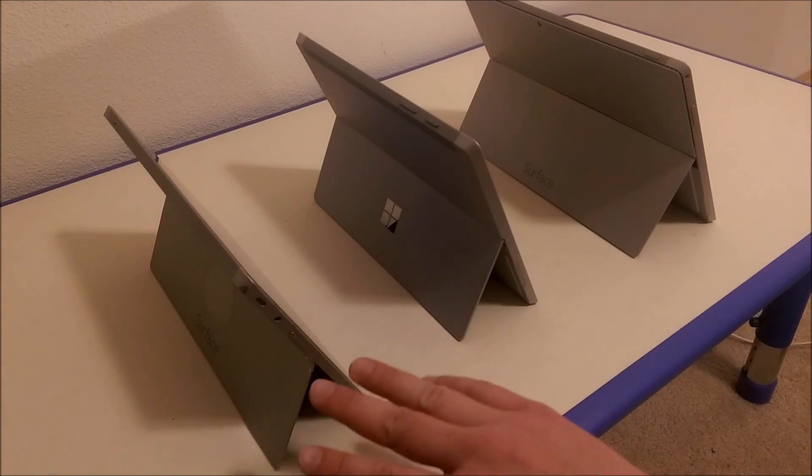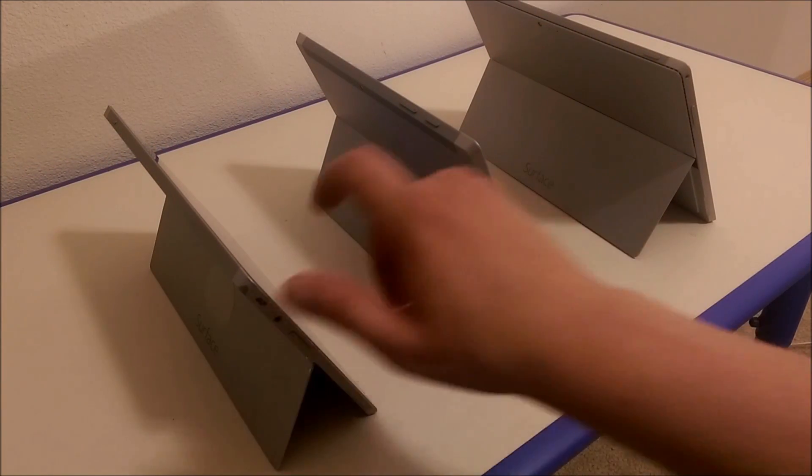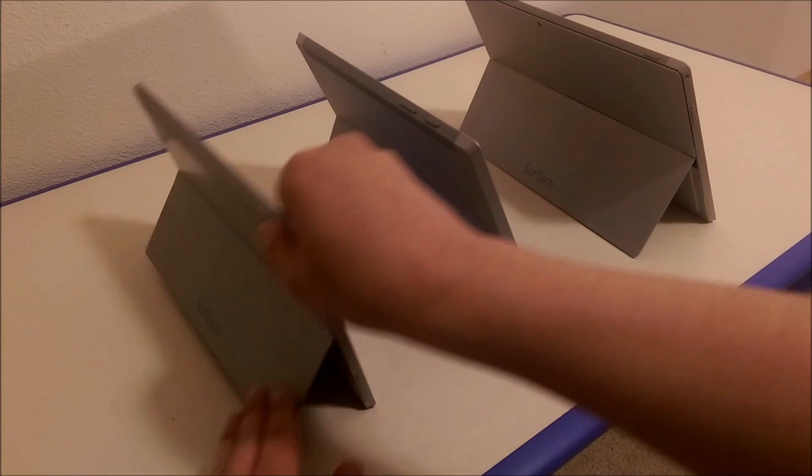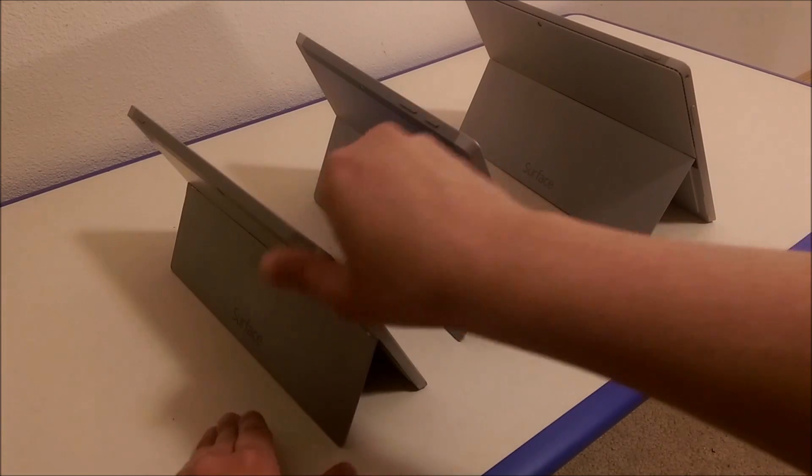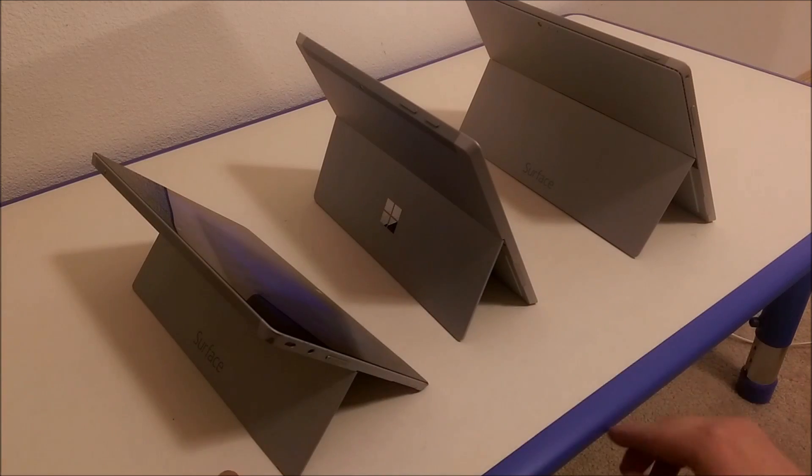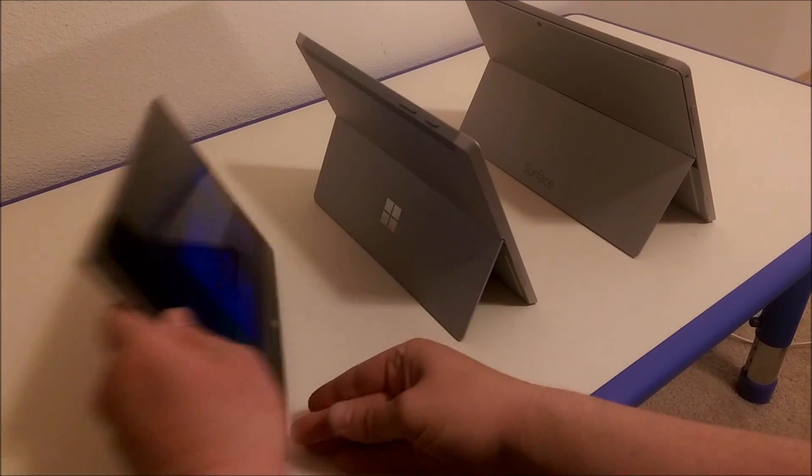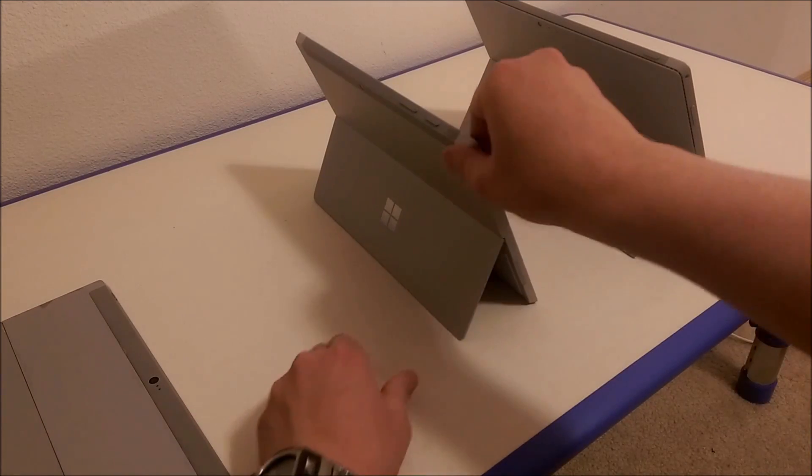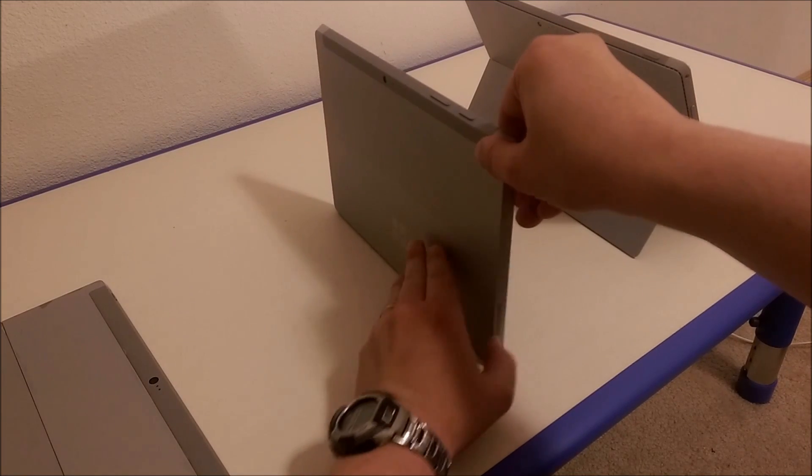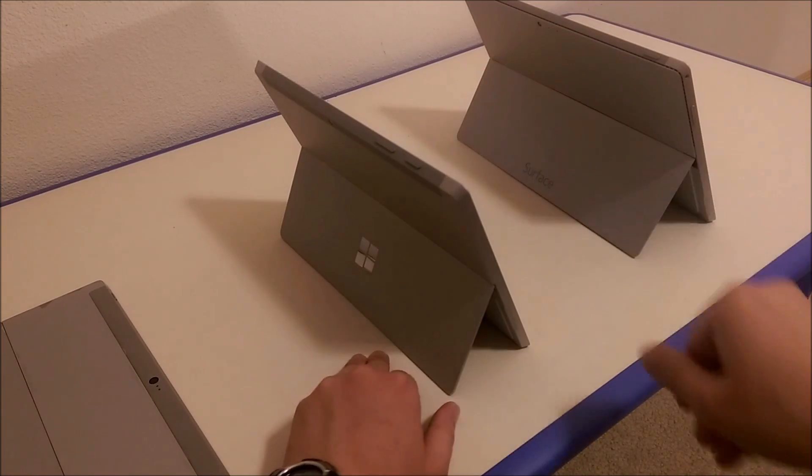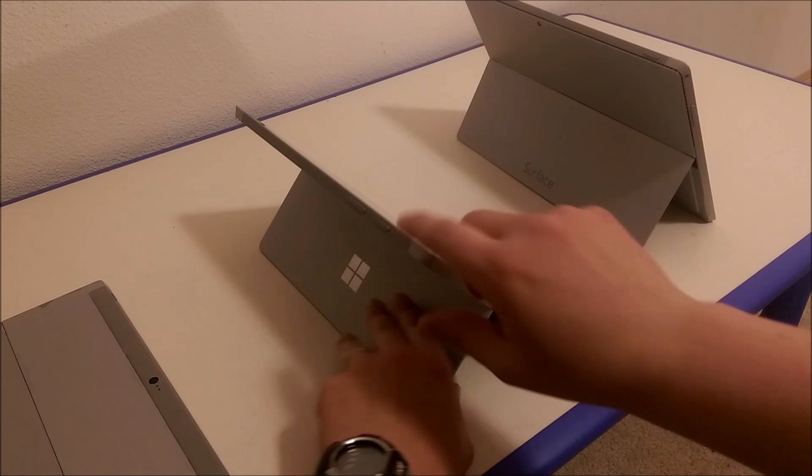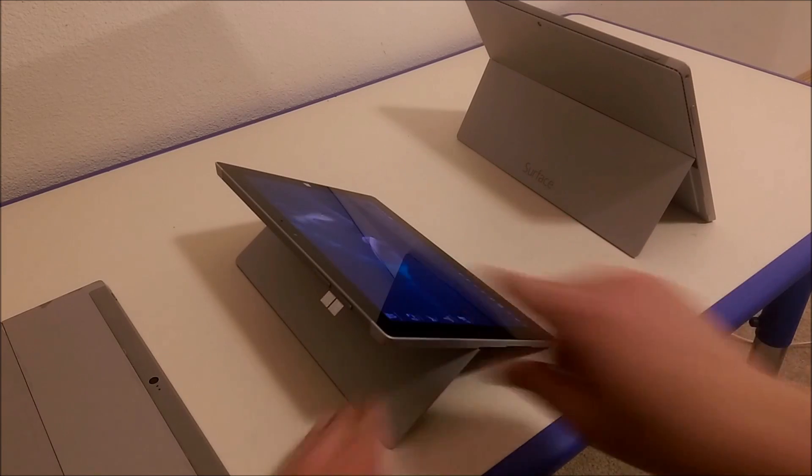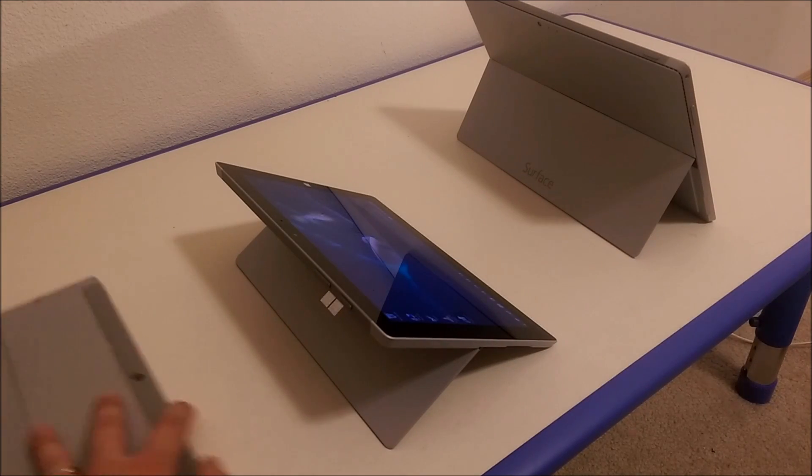The other thing I wanted to show was the difference in the kickstands. In the Surface 2, you've got two modes, one and two, and then the closed position. The Surface 3 has the closed position, the first position, the second position, and the third position, which makes it really nice.